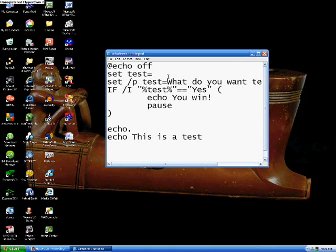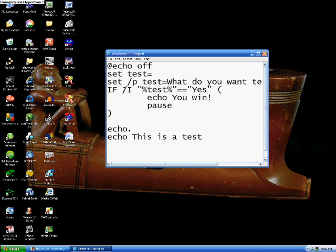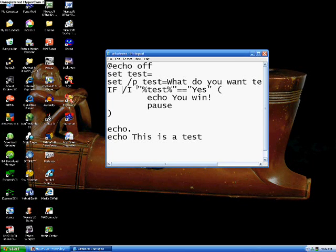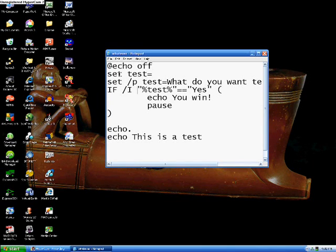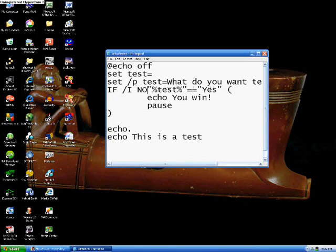Two more commands here. The next one is just a sort of a variation on the IF command. You type out the if dash i, but after the forward slash i, you put in NOT.